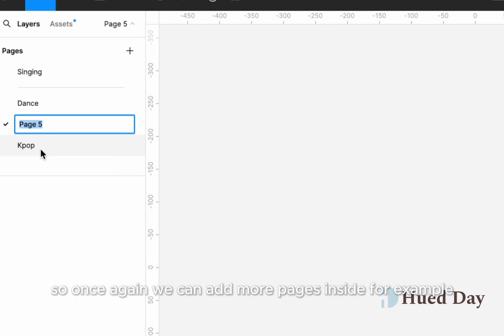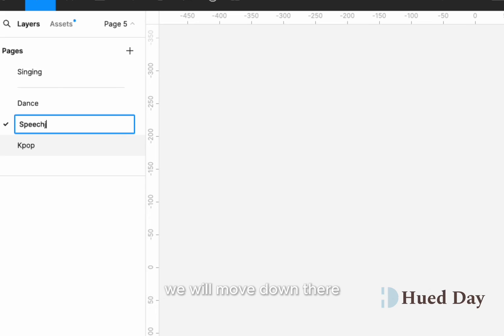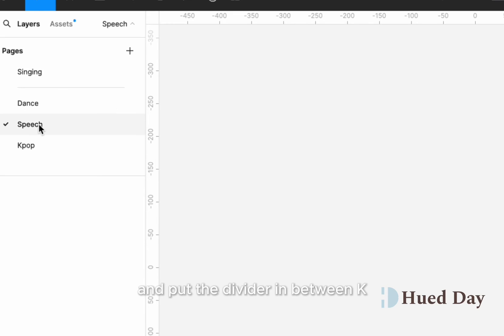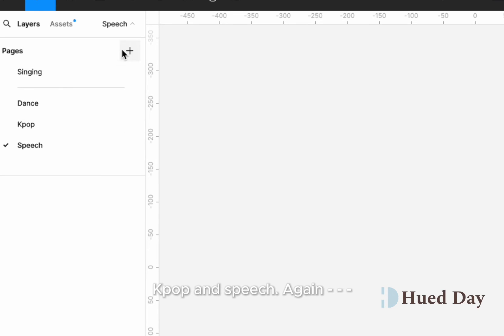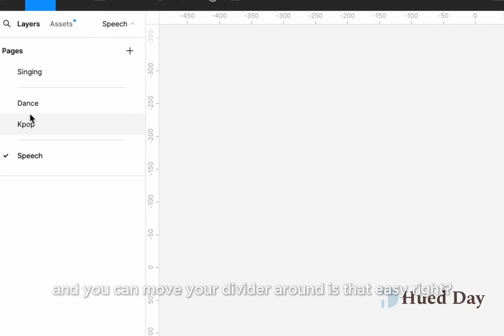So once again, we can add more pages inside. For example, in this case, I'm going to add a new page called speech. We will move down there and put the divider in between kpop and speech. Again, dash dash dash and you can see it becomes a divider and you can move your divider around.